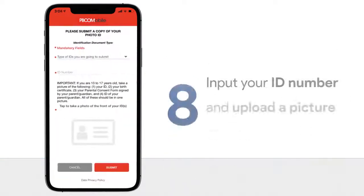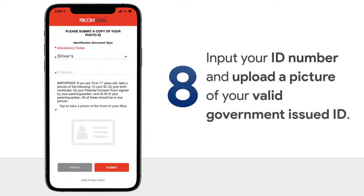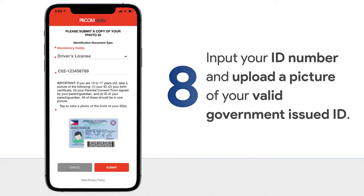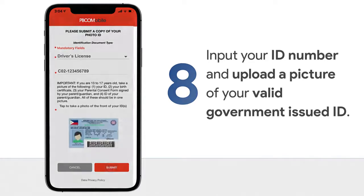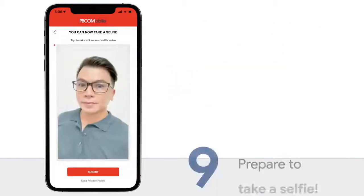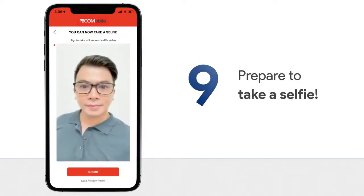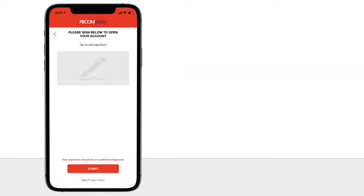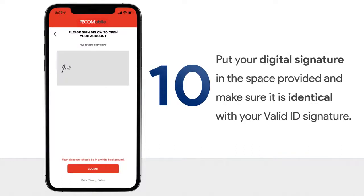Step 8: Input your ID number and upload a picture of your valid government-issued ID. Step 9: Prepare to take a selfie. Step 10: Put your digital signature in the space provided, and make sure it is identical with your valid ID signature.